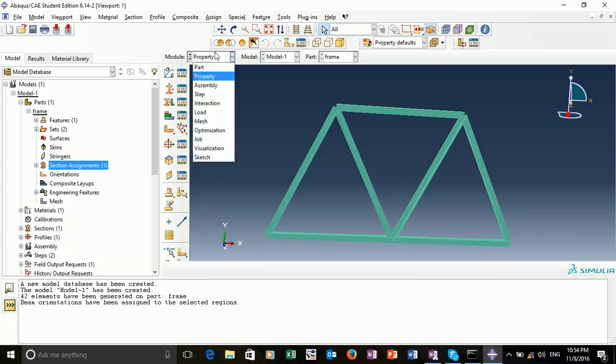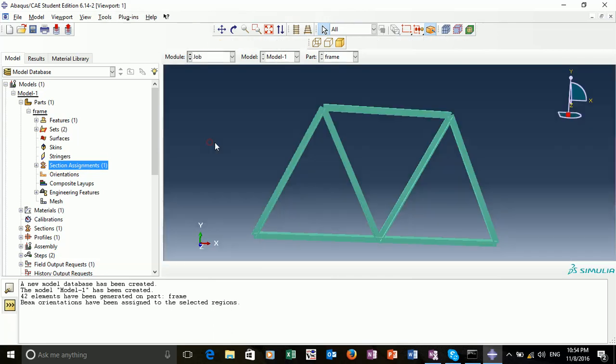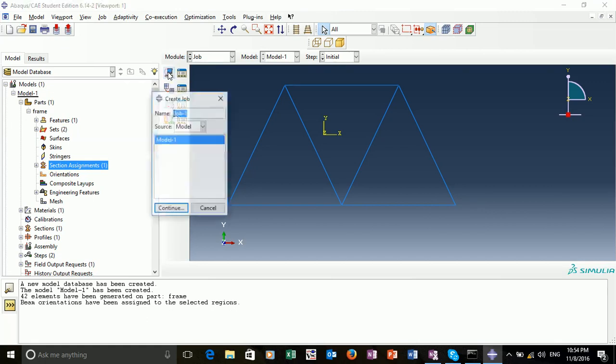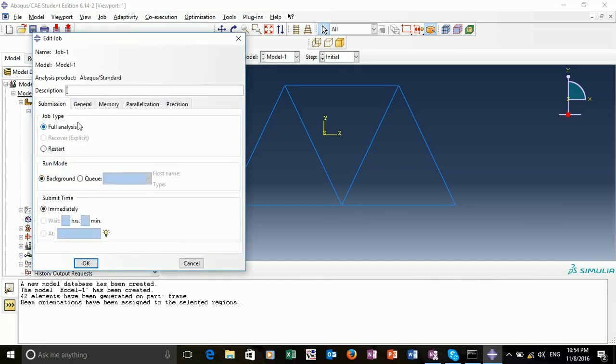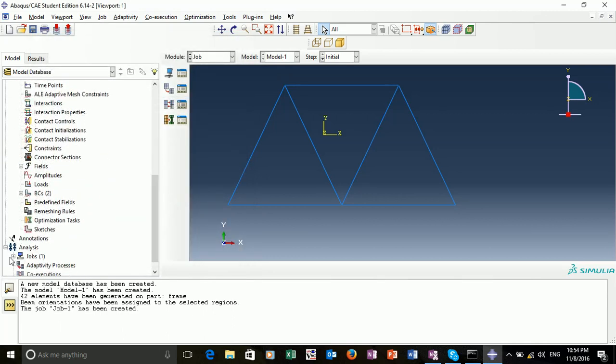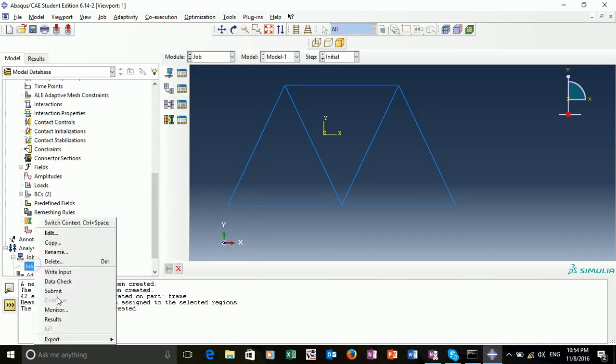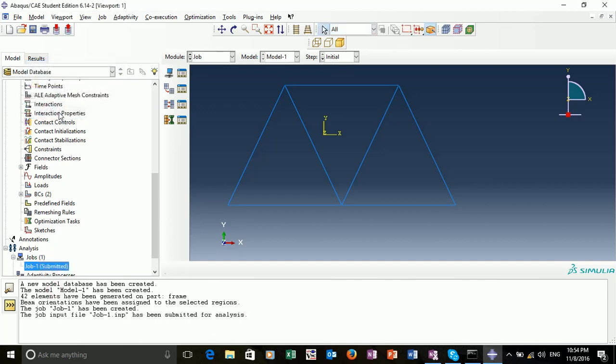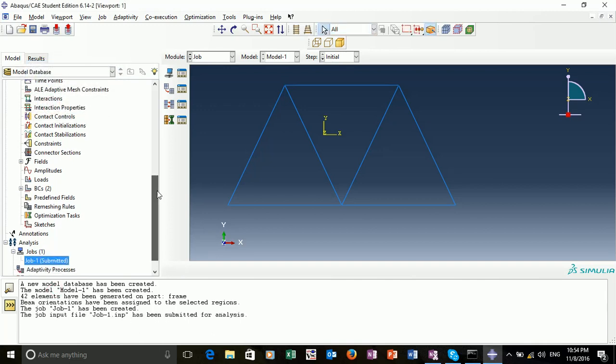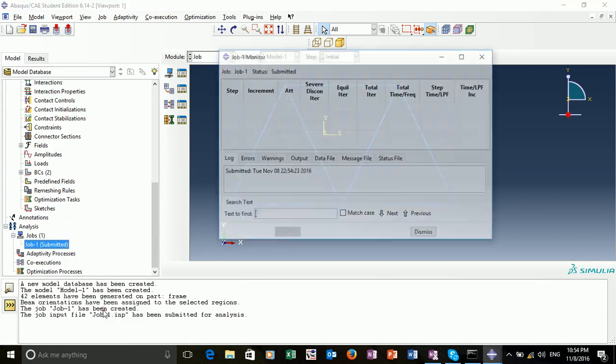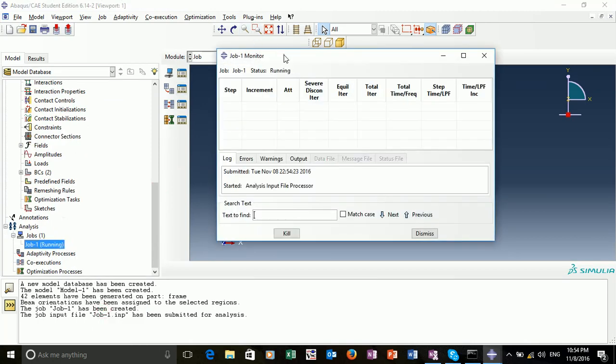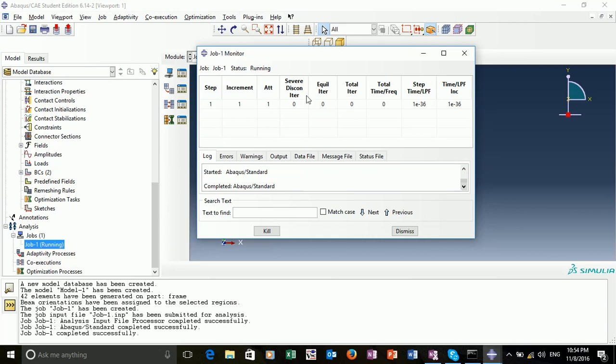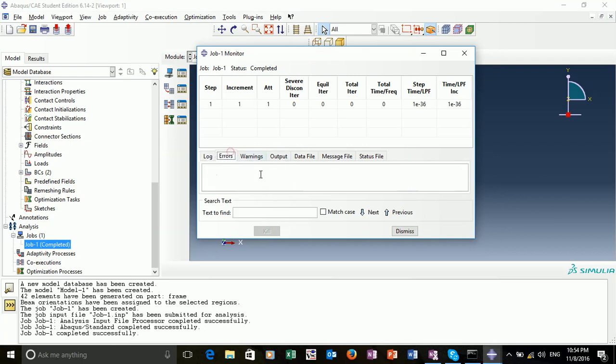We now want to create a job. We go into the job module, click create job, and leave it as job 1. Click continue. All these options are okay. We can then submit our job. And monitor the job while it's running. We just want to ensure there's no errors during the runtime. And that has gone quite quickly with no errors.